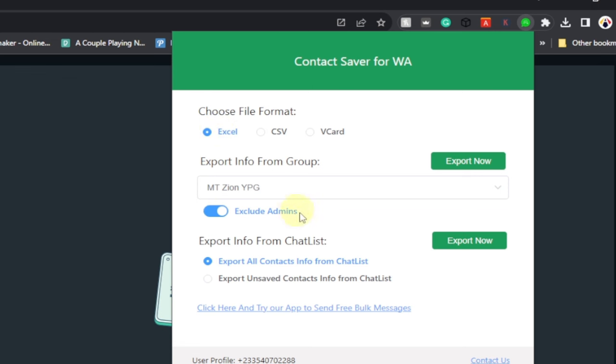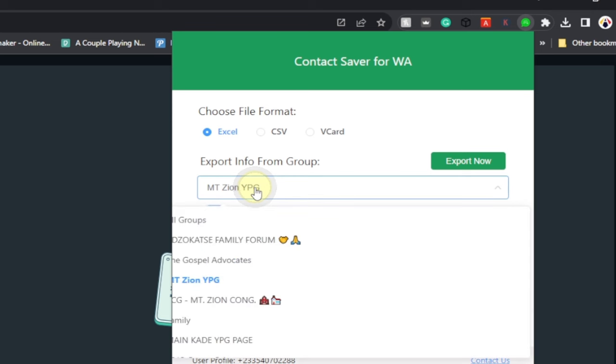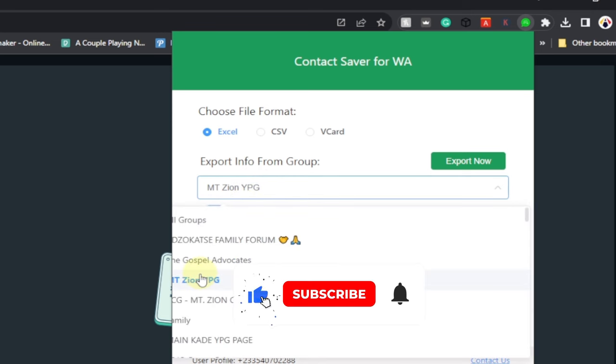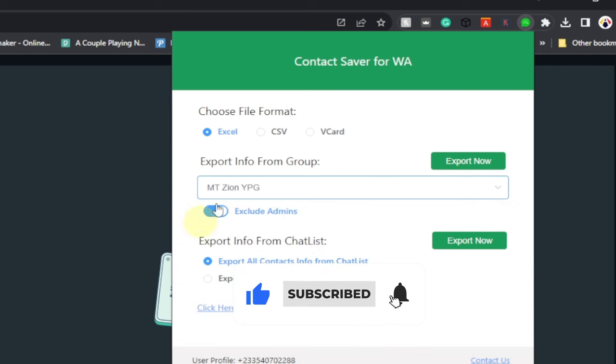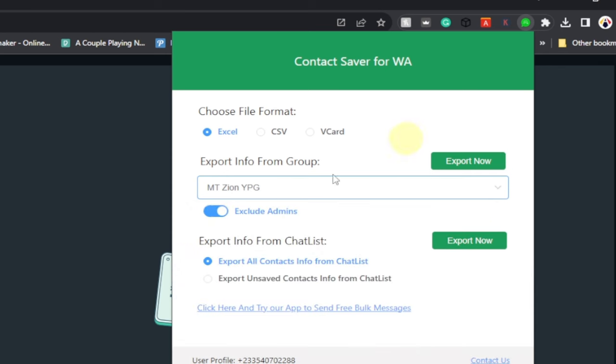You want to export all contact info from the chat list. Over here you have the groups; you can select the group you want to export from the list. I just want to select this for the purpose of this video tutorial. After you are done with everything, just go ahead and click on Export Now.